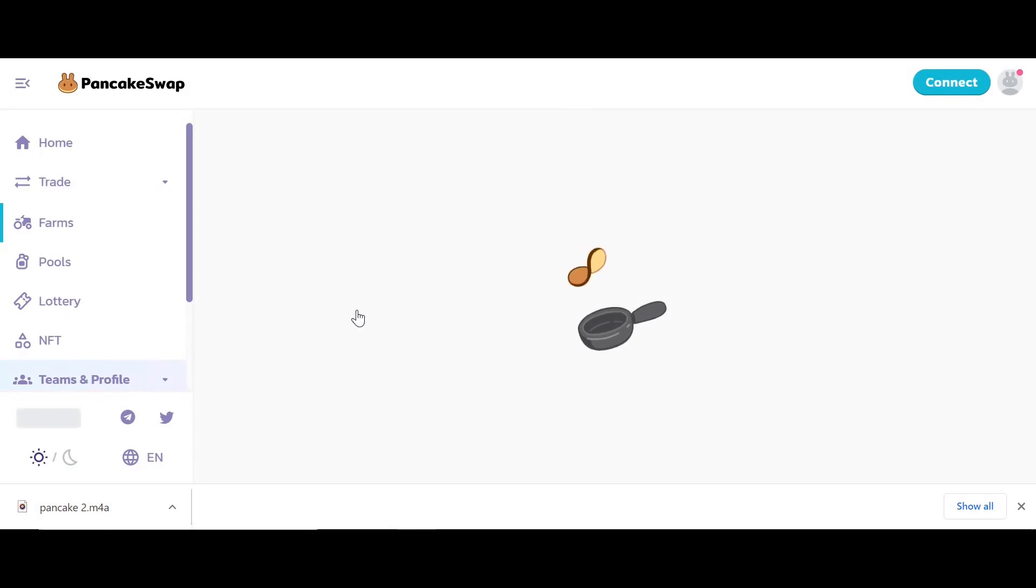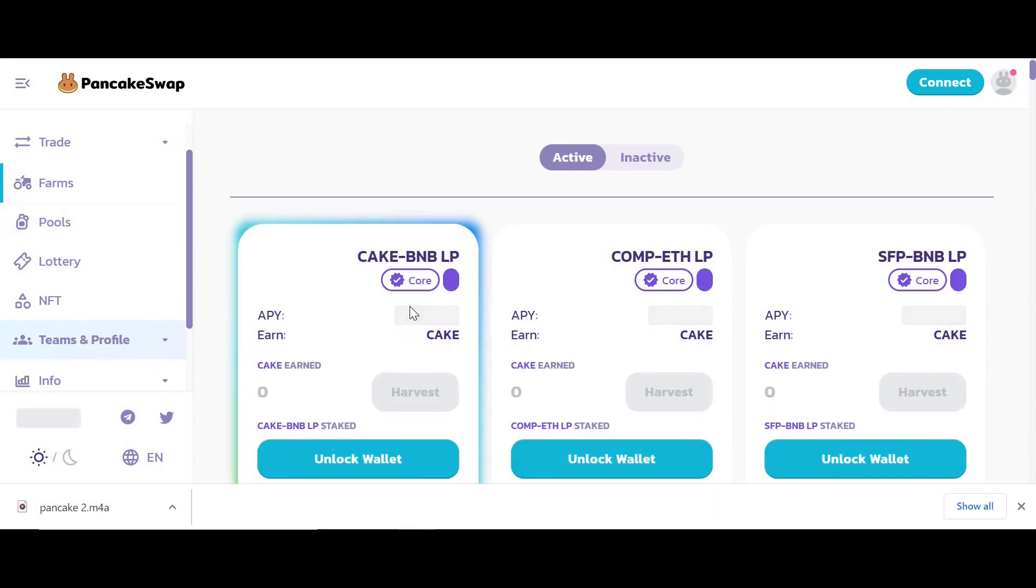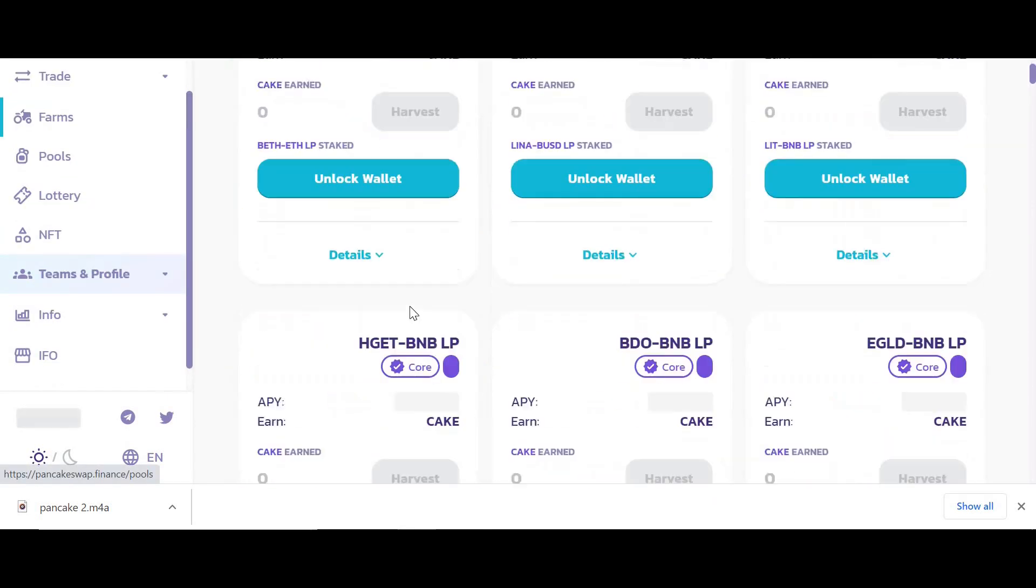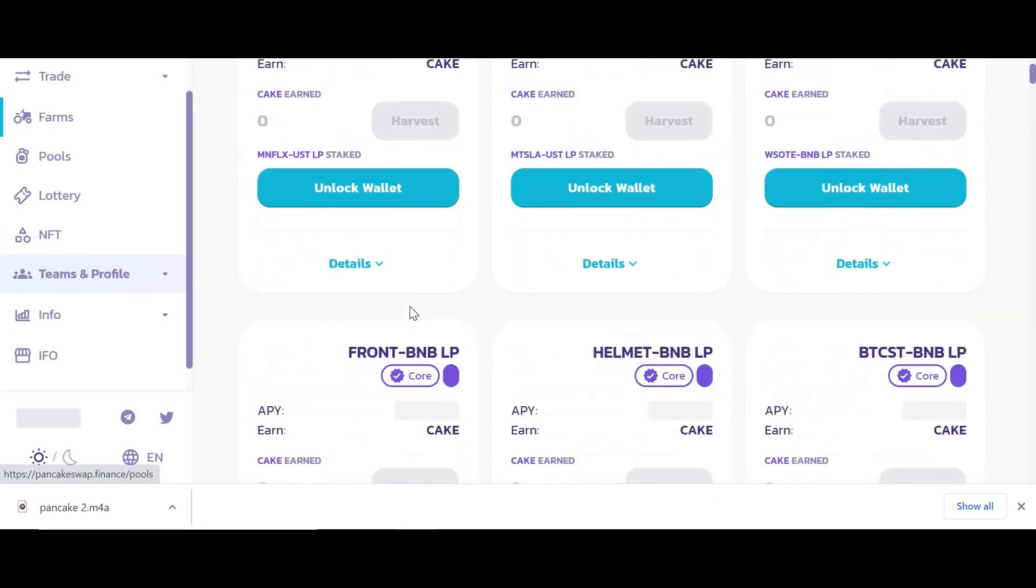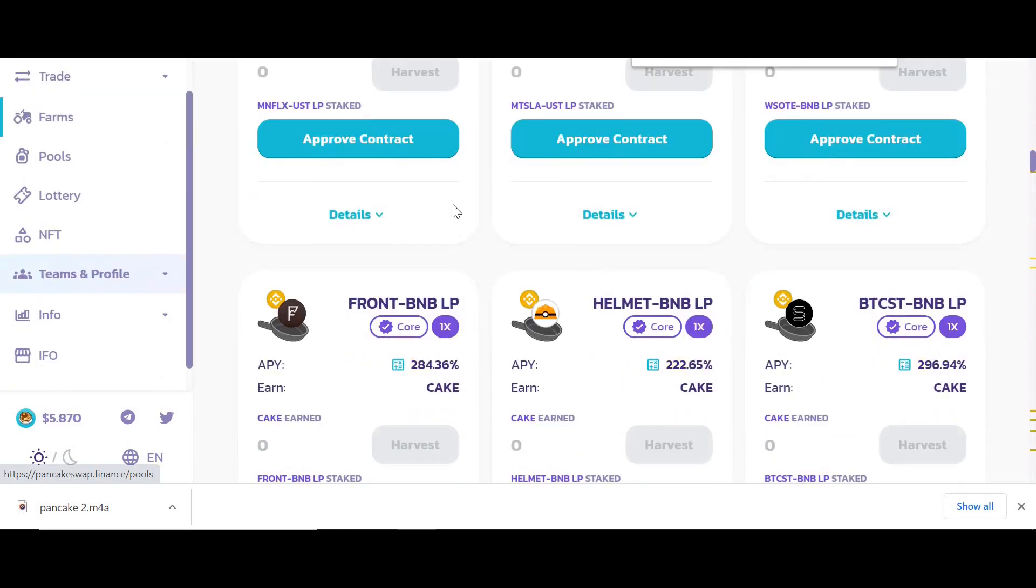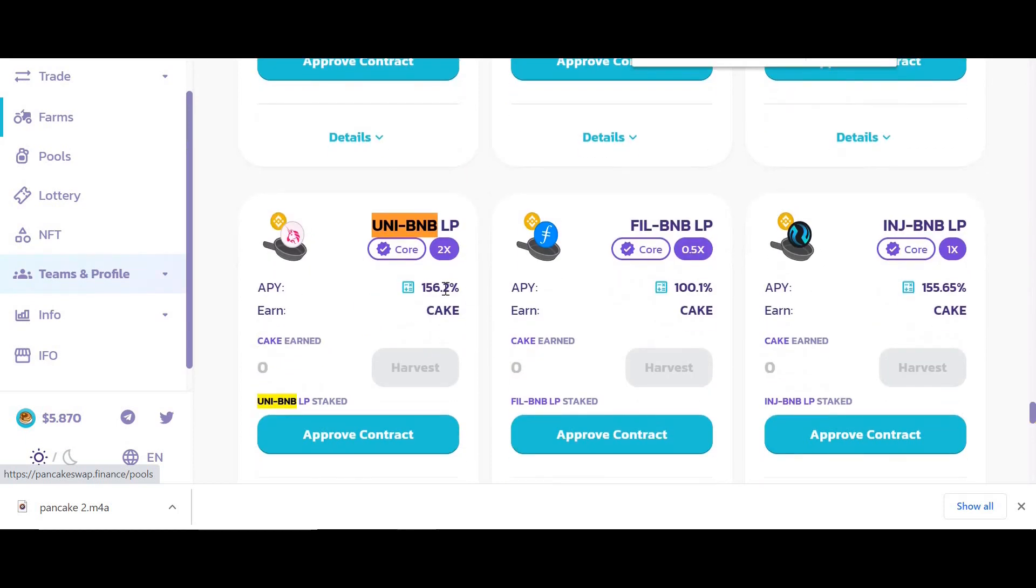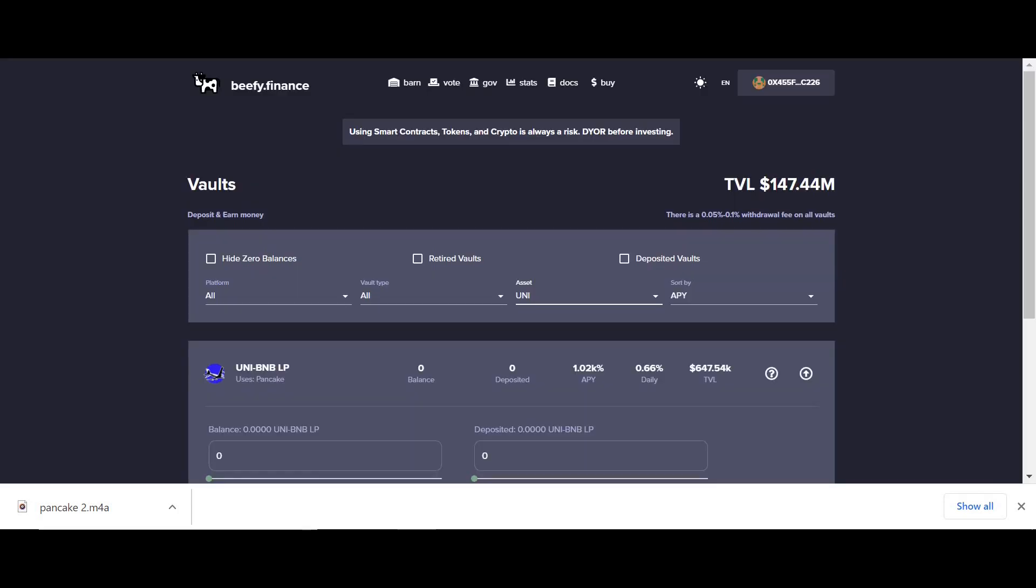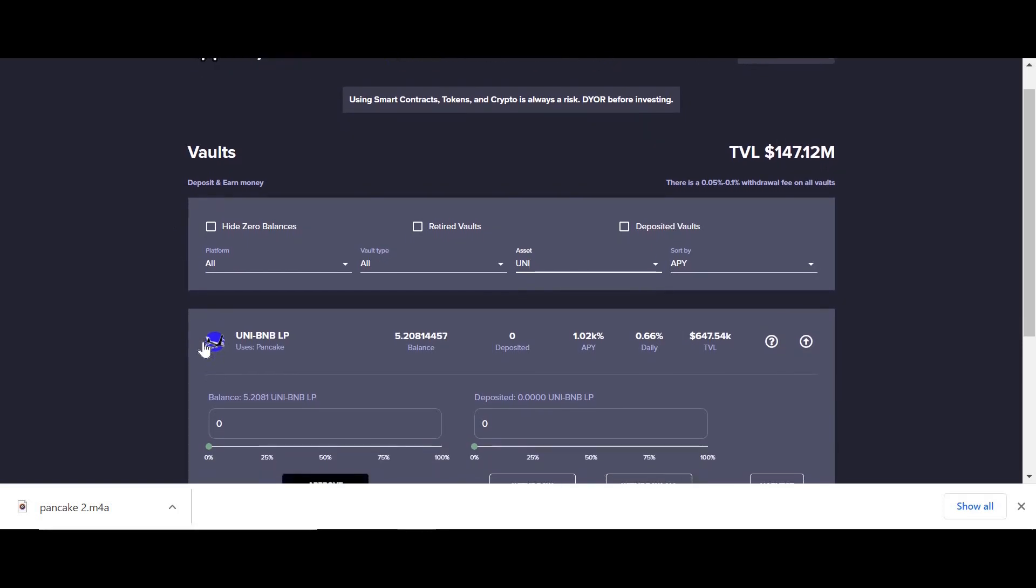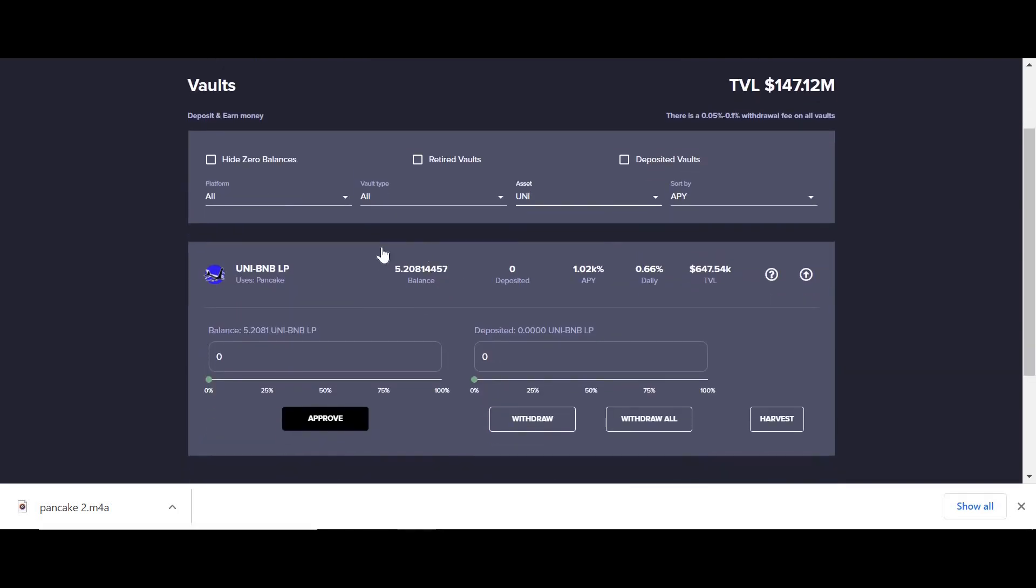Now what you could do the basic way is go to the farm and find the UNI-BNB and you'd get 156% return back in CAKE. Not bad. But what you should be doing is maximizing those yields. Rather than making 156%, I can make 101,000% on Beefy Finance. As you can see, it's connected to my MetaMask wallet and can see I have UNI-BNB liquidity pool tokens from PancakeSwap.